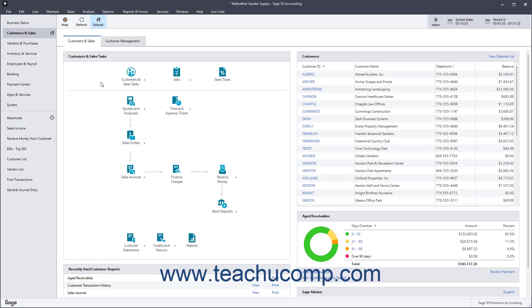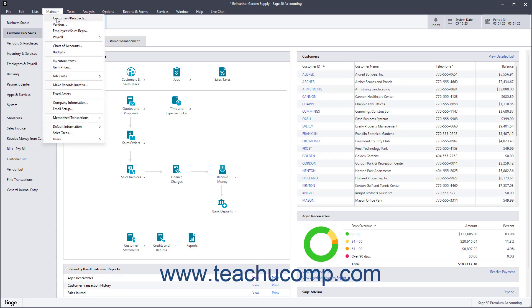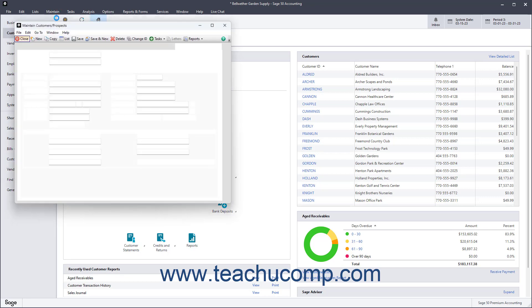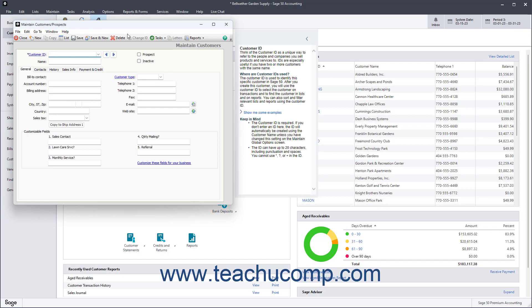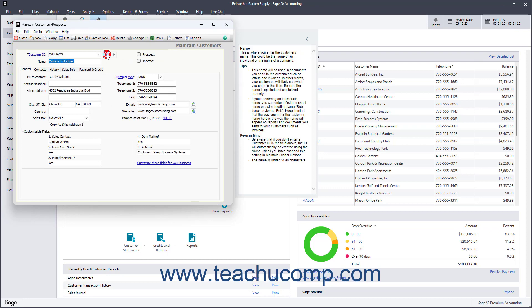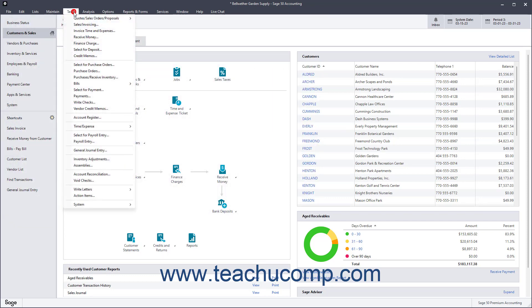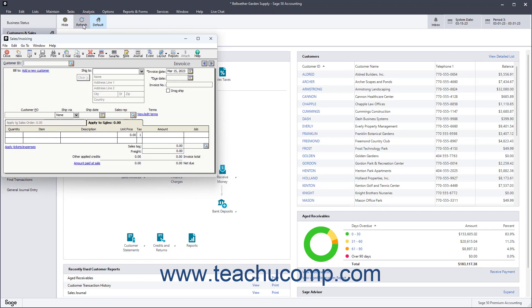Lists in Sage50 Accounting let you view the records entered into many of the Maintain and Task windows. The Maintain windows, which you can access from the Maintain command in the menu bar, are windows that let you add, edit, and delete data records used by the program. The Task windows, which you can access from the Tasks command in the menu bar, let you perform different tasks in Sage50, and they also often use data from the Maintain windows.